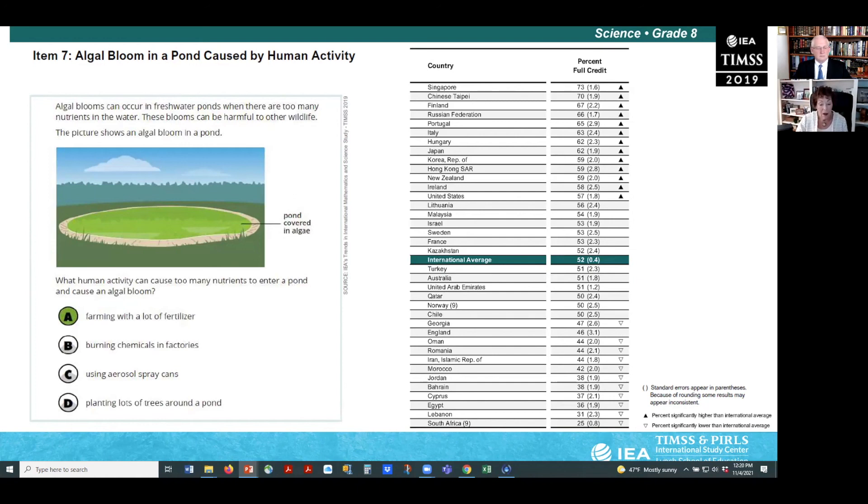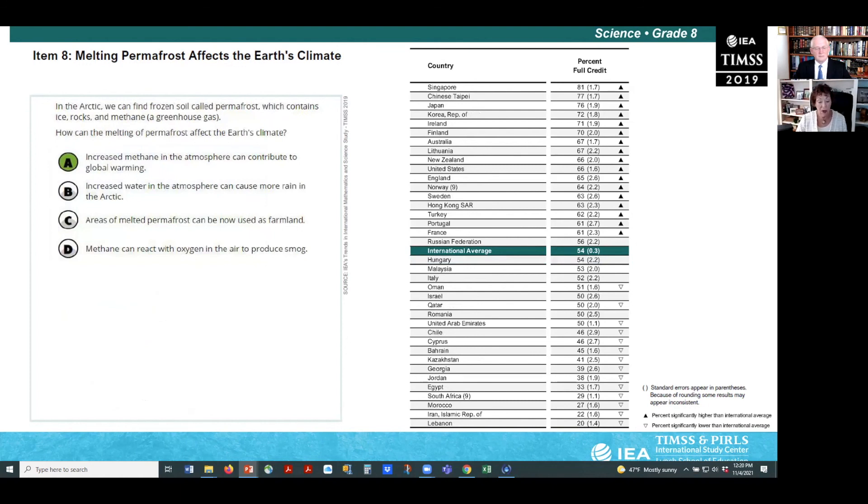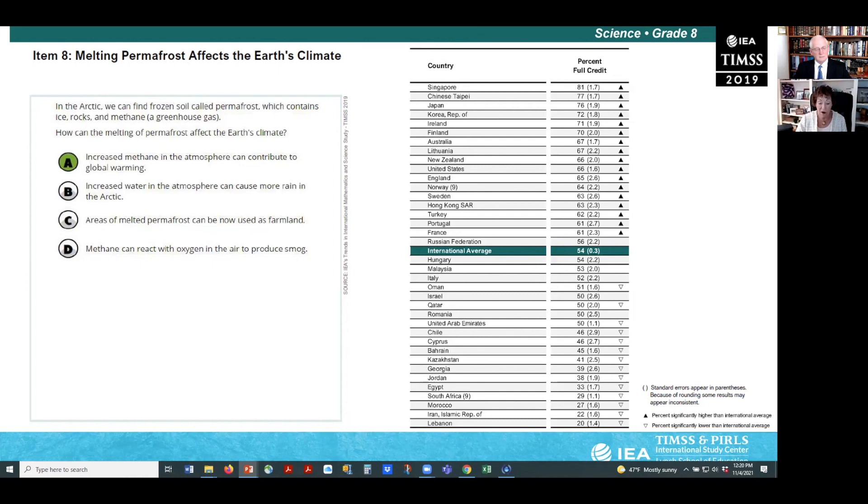The final example item targets students' understanding of how a greenhouse gas, in this case methane, can impact the environment. More than half the students, 54% on average, recognize that increased methane in the atmosphere from melting permafrost can contribute to global warming.